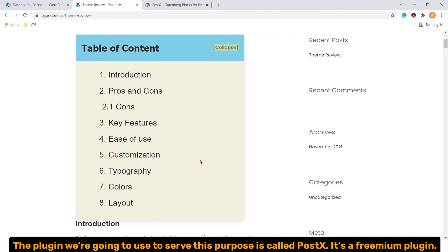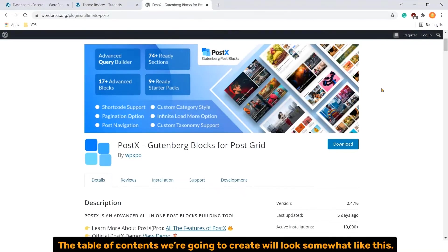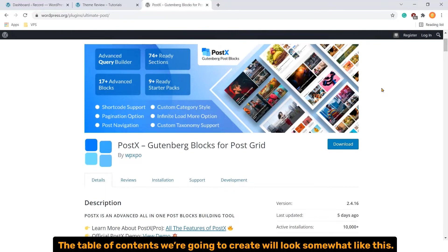The plugin we are going to use to serve this purpose is called Postex. It's a premium plugin. The table of contents we are going to create will look somewhat like this.